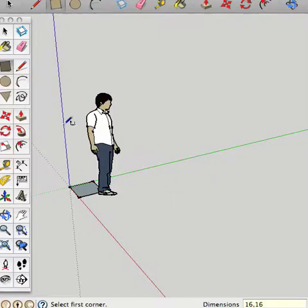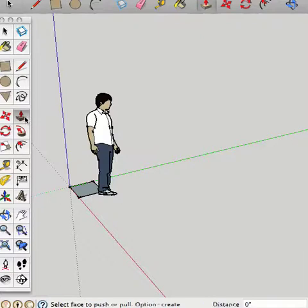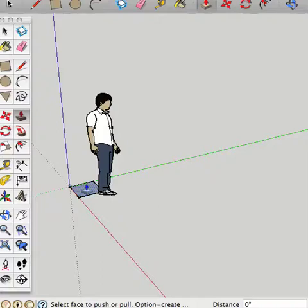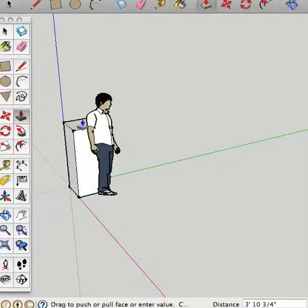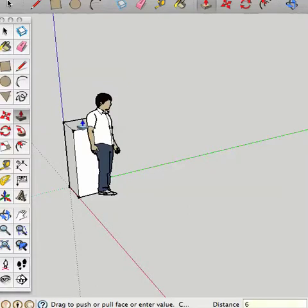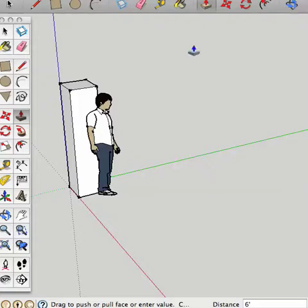Okay, now let's raise that up. Using the push pull tool, move it over the surface. And notice how it changes texture. Left click once, drag in a vertical direction along the blue axis in this case. And I'm going to type in 6 feet. Enter. Okay.